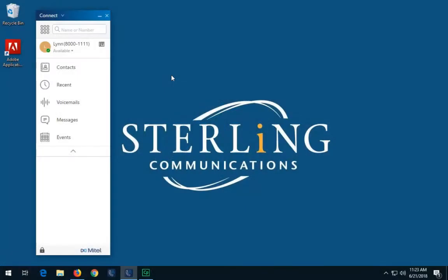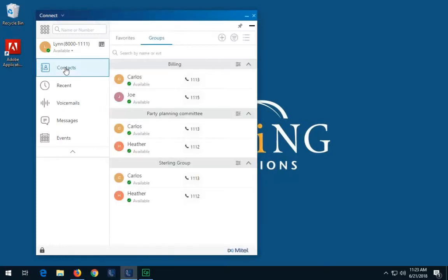You may also send instant messages to groups. See our managing contacts video to learn how to set up contact groups. On the dashboard, click contacts, then groups.